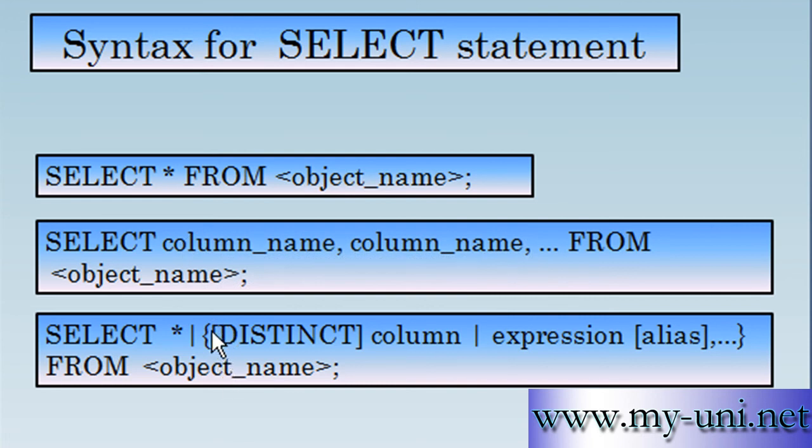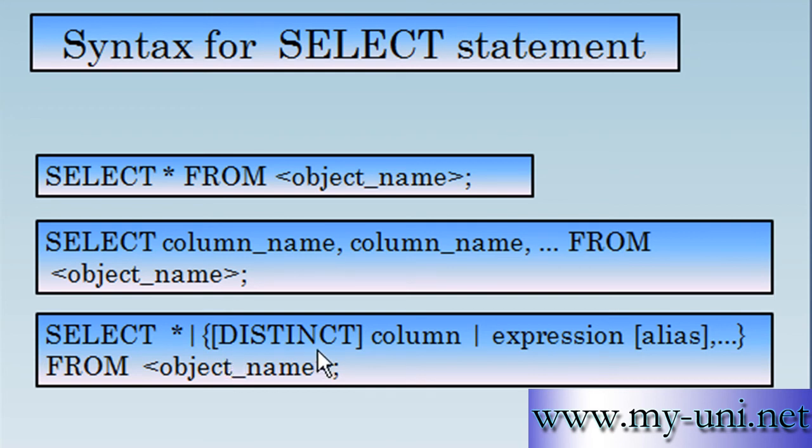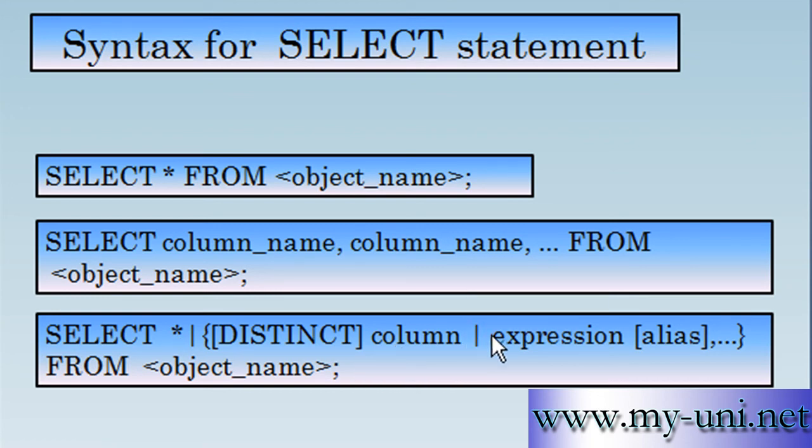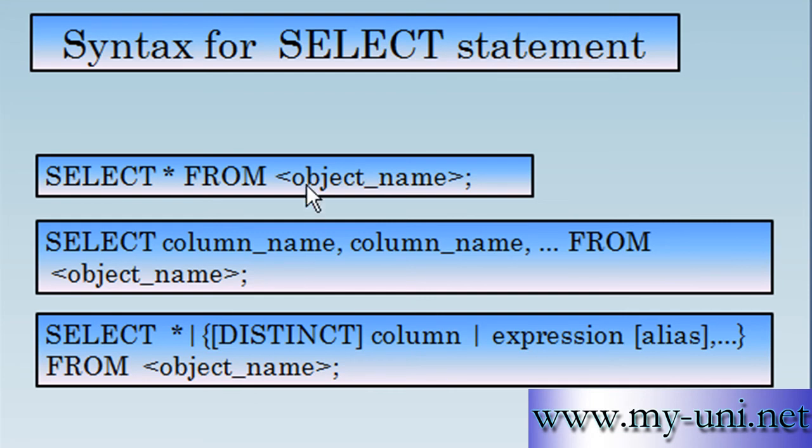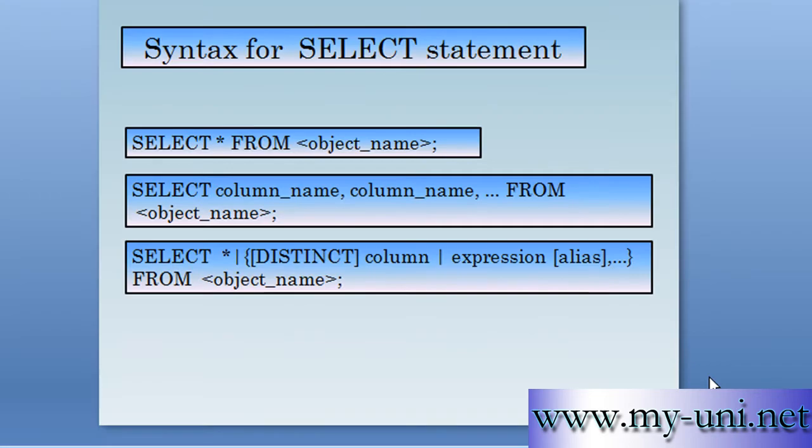Square brackets represent optional components. The use of the word DISTINCT is optional. But if you are not using this, you have to use column name, or you can use an expression. And again, alias is an optional component of the statement. Three dots means that you can repeat this as many times as needed.